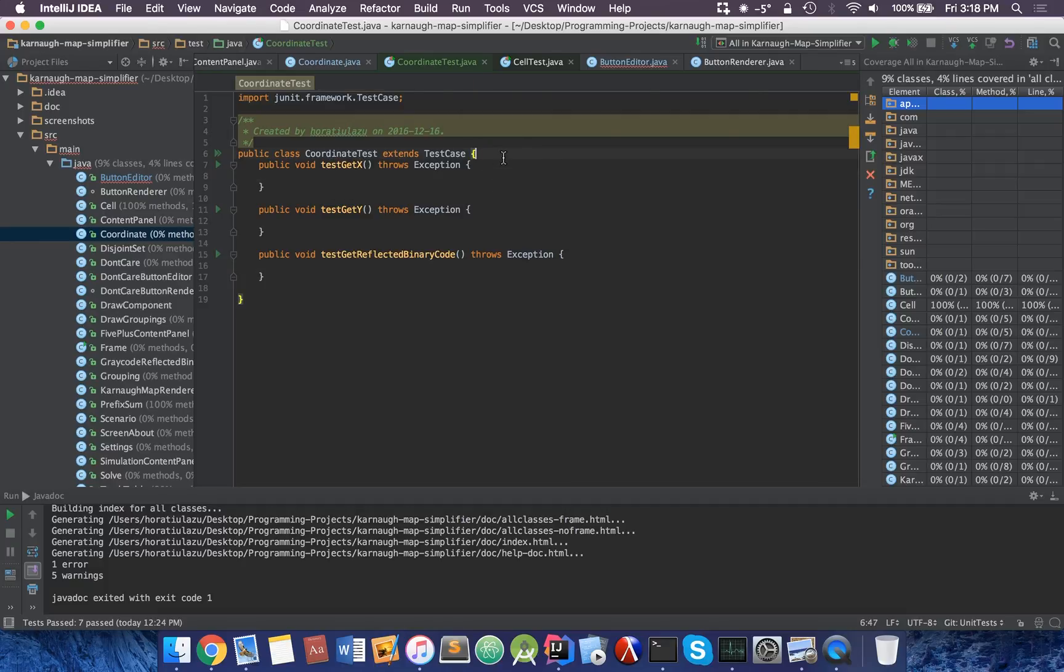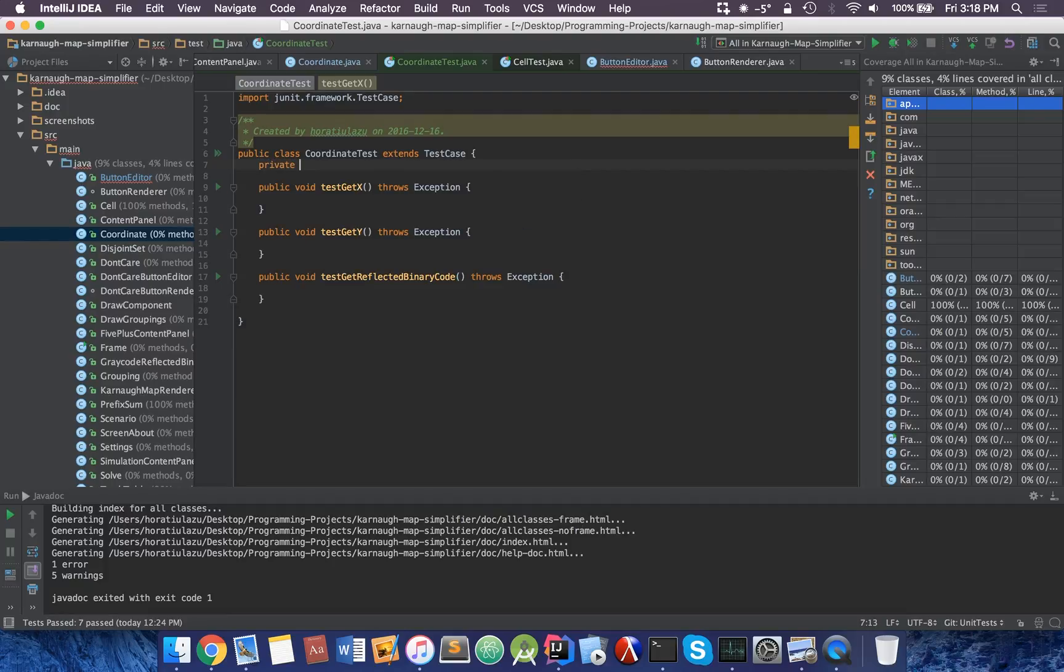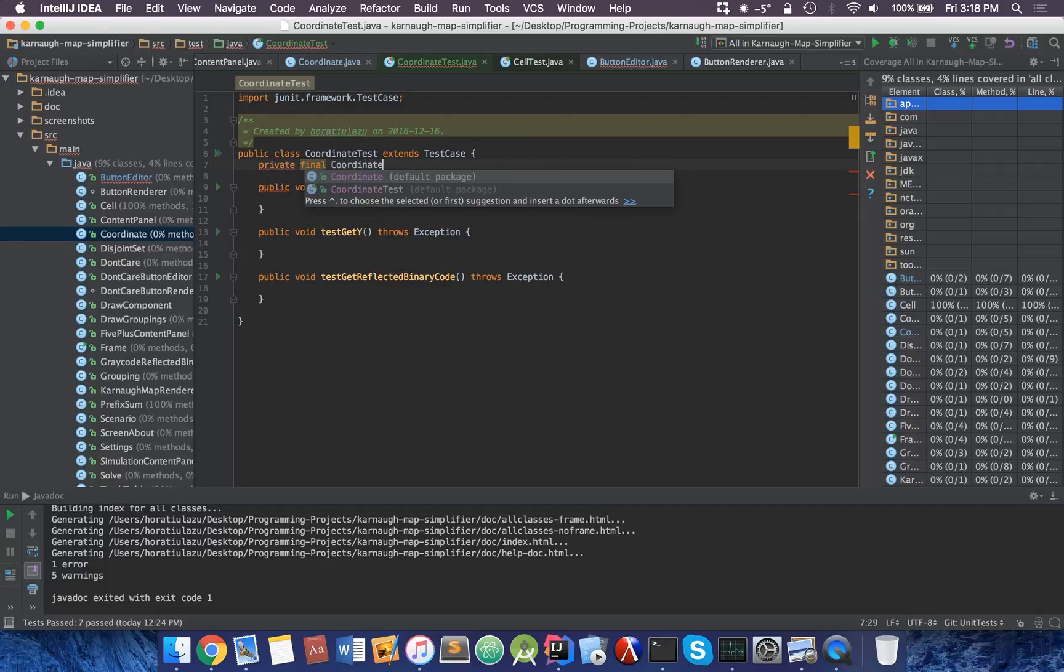It automatically created the different methods for me. Let's start by doing a very simple test. Coordinate is basically an encapsulation in my program. I'm first going to try to make an actual coordinate.